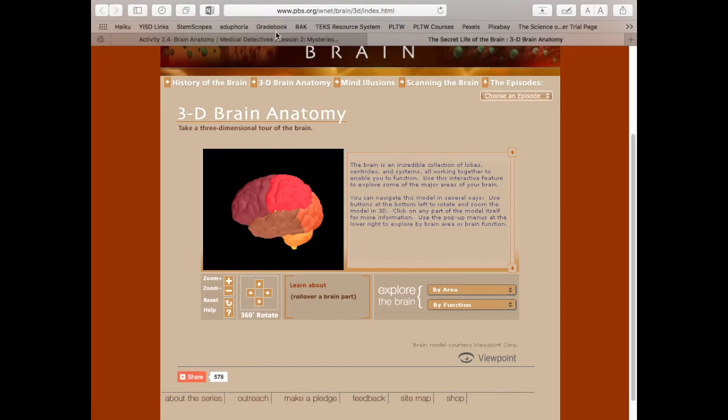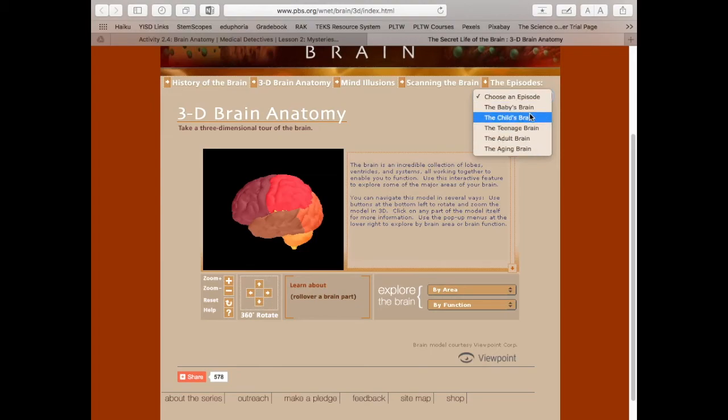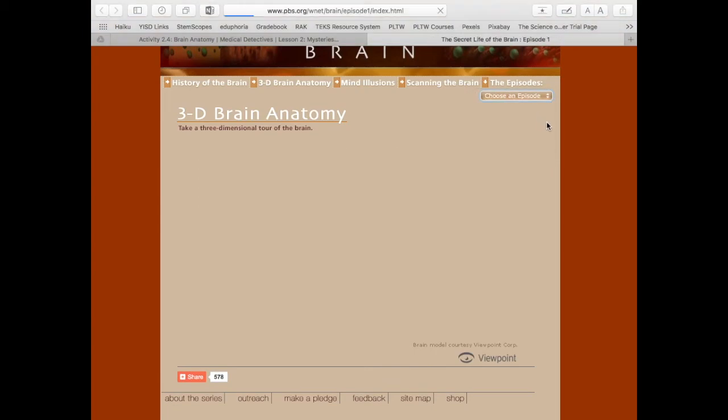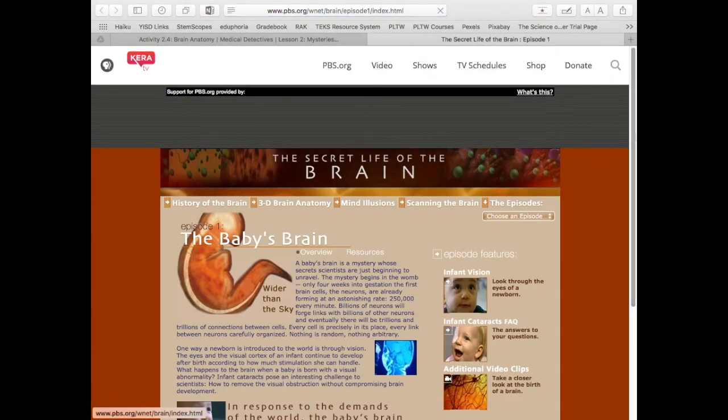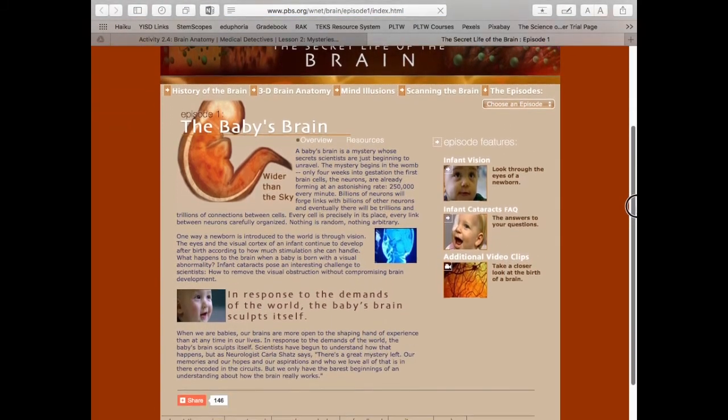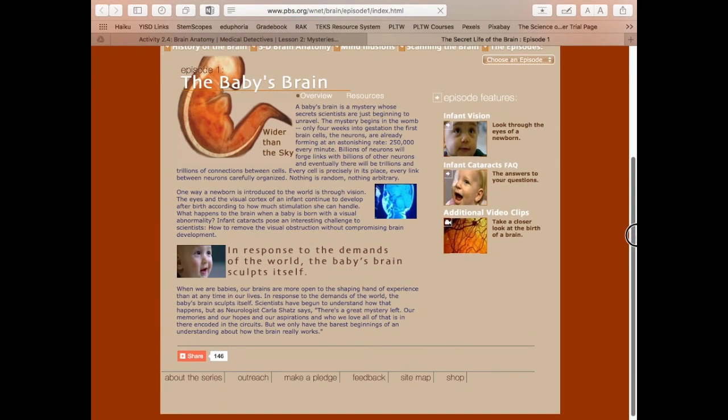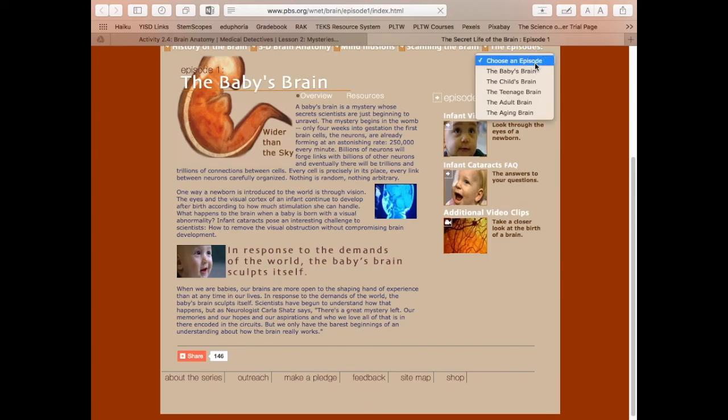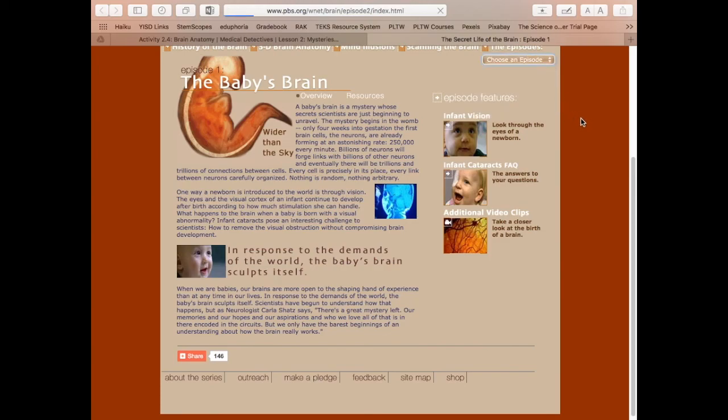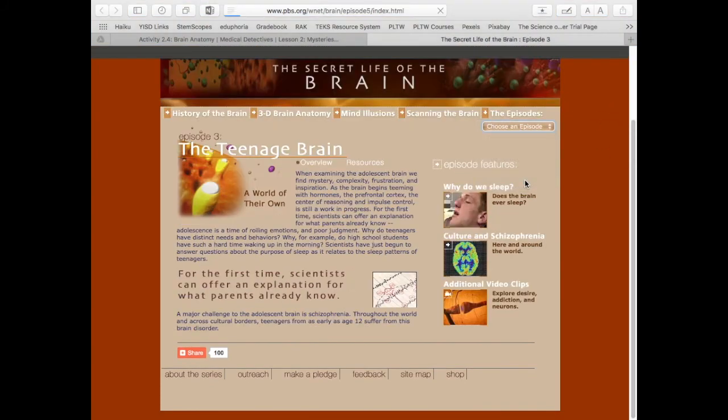So now that you have that information that you would have found on this website, you can look at some of these other things in the upper right. Even if this 3D brain did not load, you can still click on things like the baby brain. And you can read about baby's brains and how they're developing, the child's brain and the differences, or the aging brain.